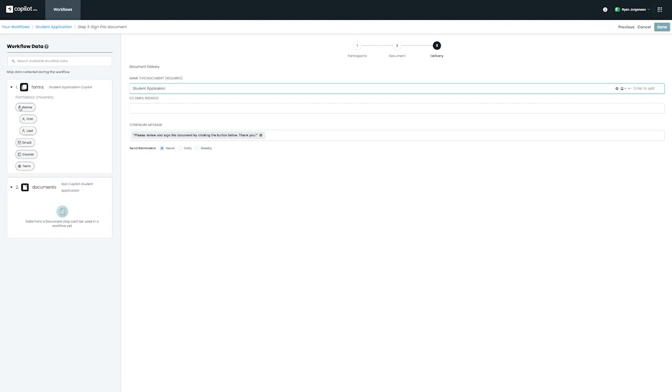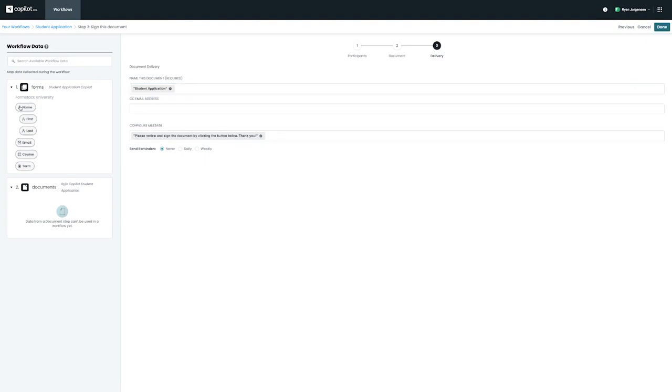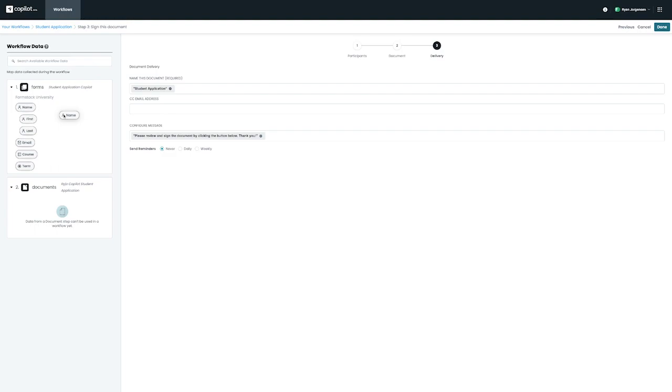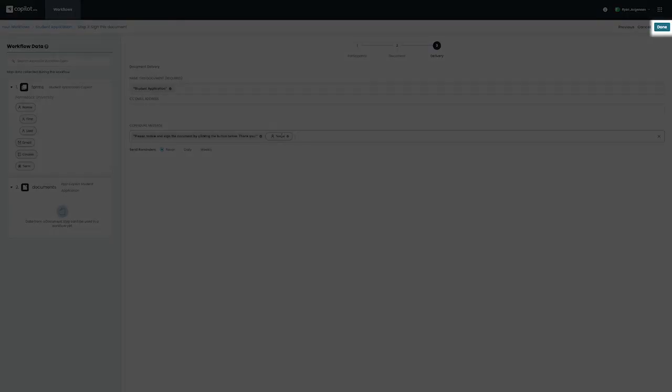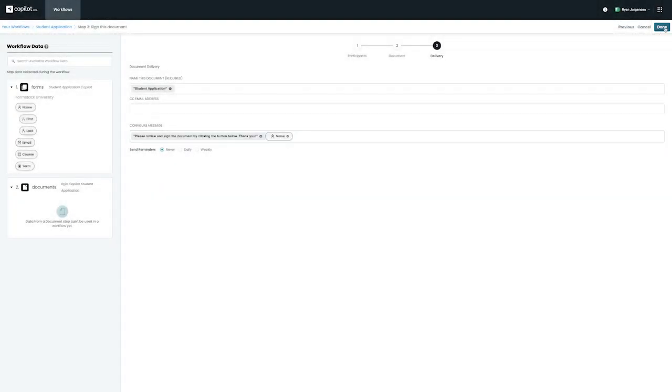Once again, you'll also notice that you can drag and drop any previously collected information from our first step from the left. In this example, we can drag and drop the name of the applicant on the configure message. Now that we've set up our final step, we can go ahead and click on Done on the top right.